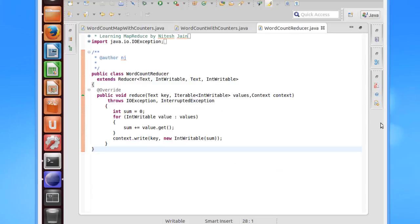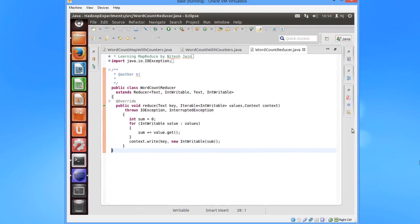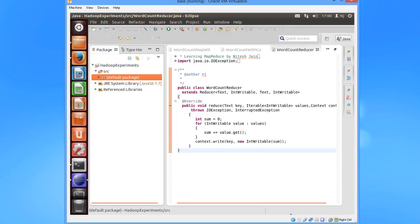The reducer has been exactly the same as we have discussed till now. Let me just export the JAR file.